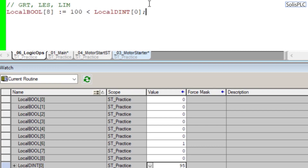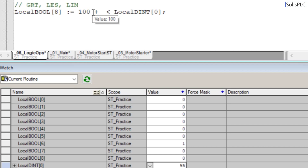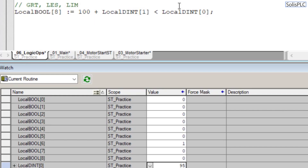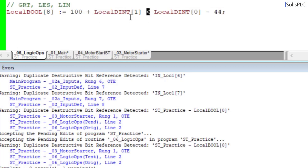You can make expressions as complex as you'd like — for example: 100 + local_dint_0 + local_dint_1 - 44 — as long as it evaluates to a boolean. One important note: a limit instruction equivalent requires two separate expressions, because you can only have one comparator per expression — you cannot have both a greater-than and a less-than sign in the same expression. I'll post more details on the website.